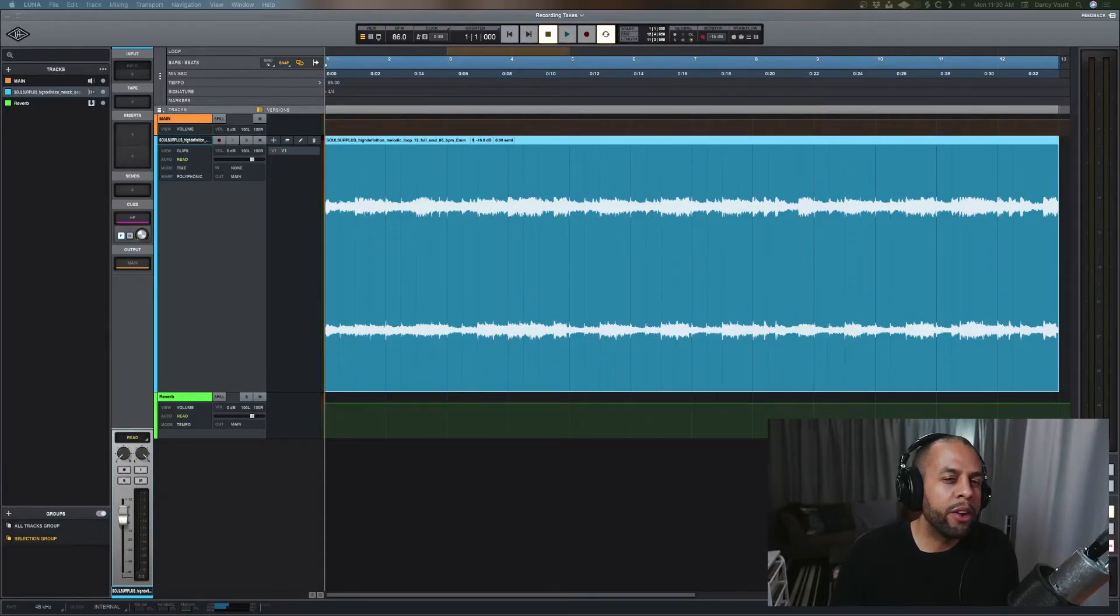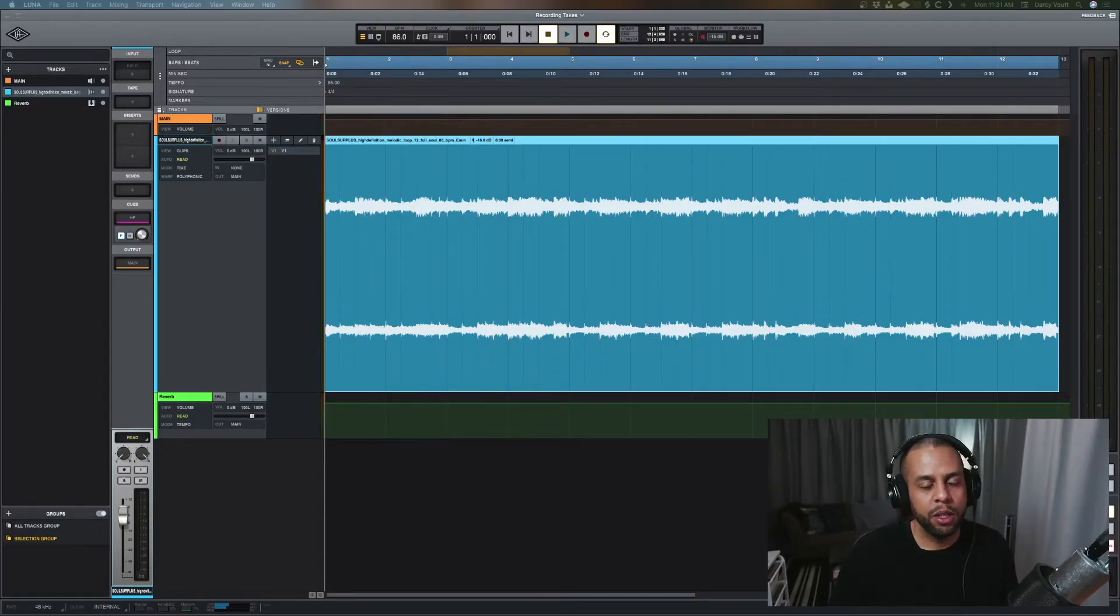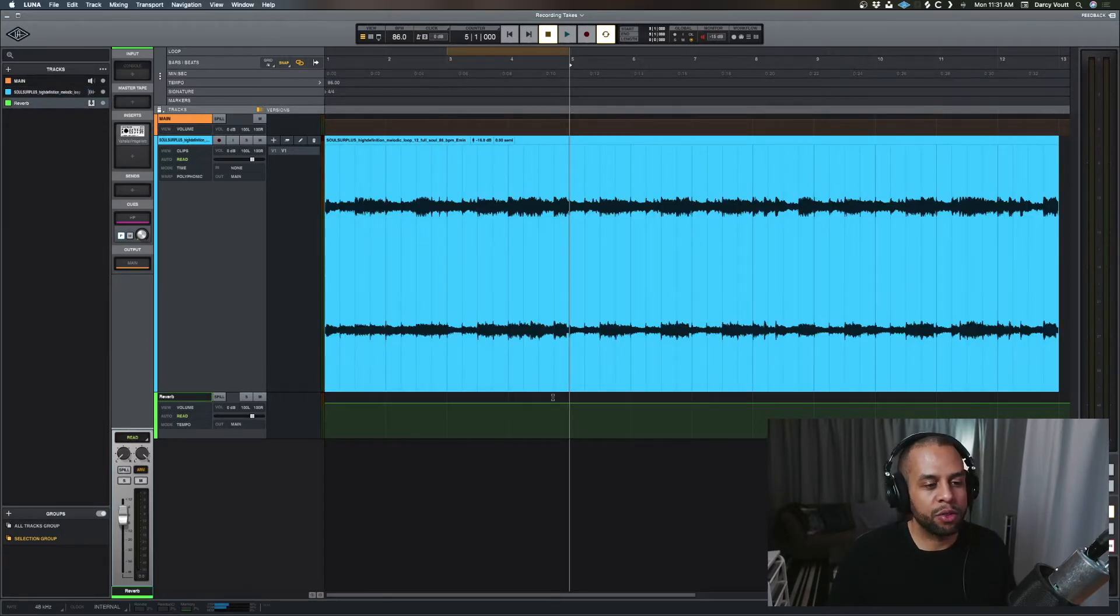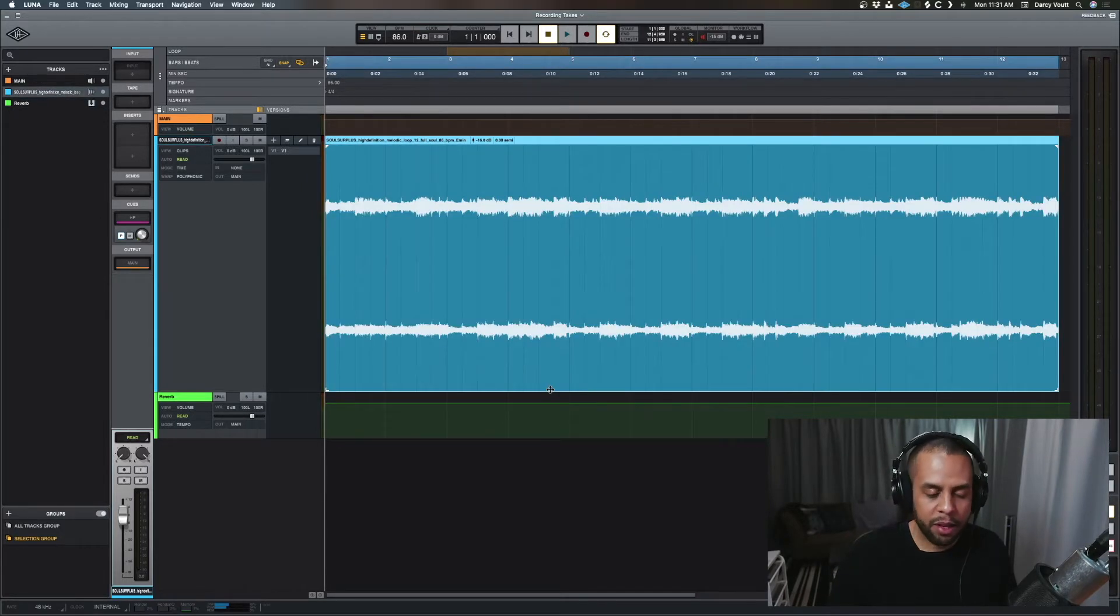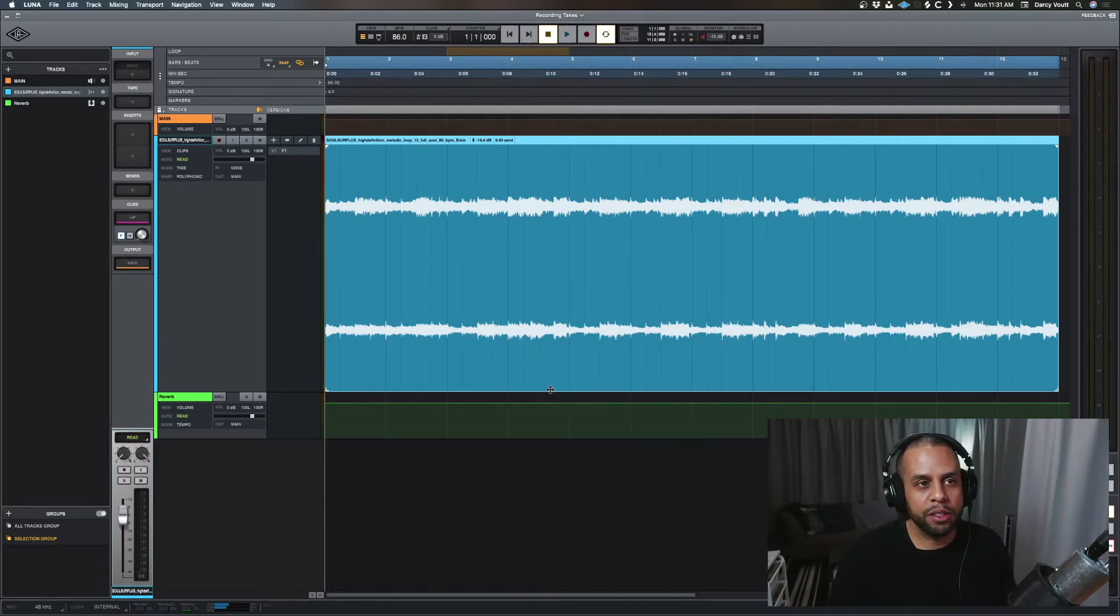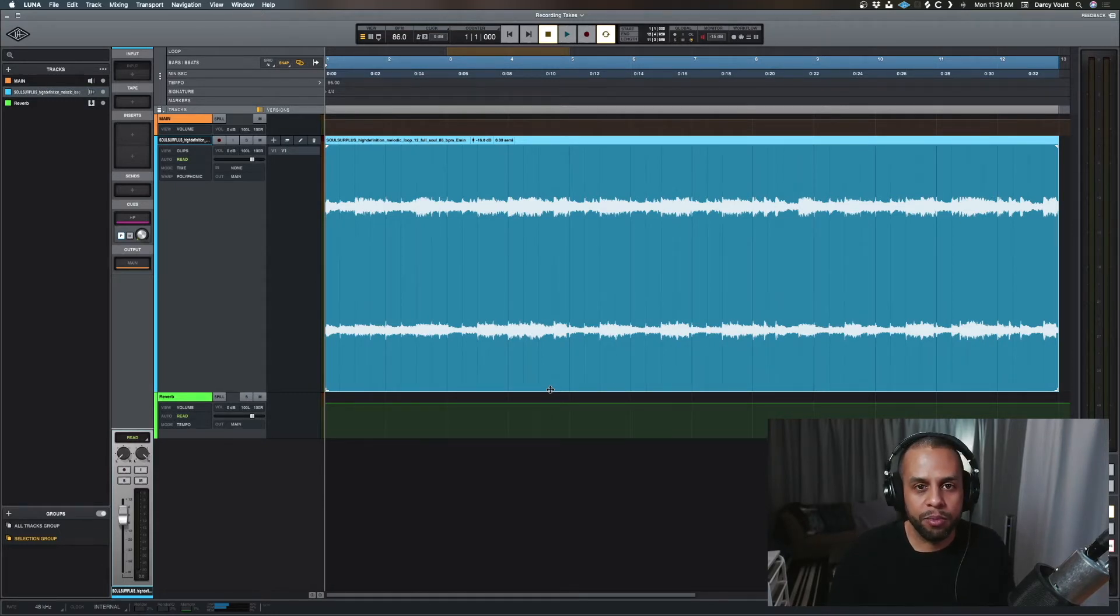First off, where do we find the automation on our tracks? Well, there's a couple of ways. So let's take a look at this track we have here, a sample. And first, let's say we want to just bring up volume automation, right?